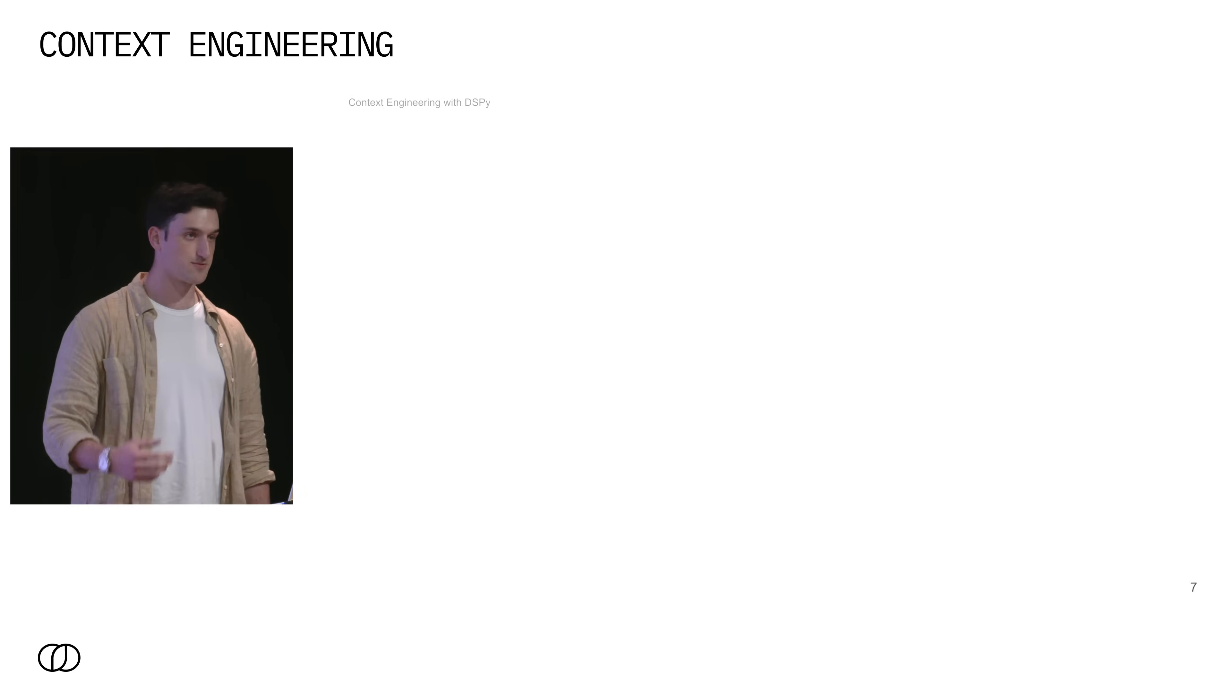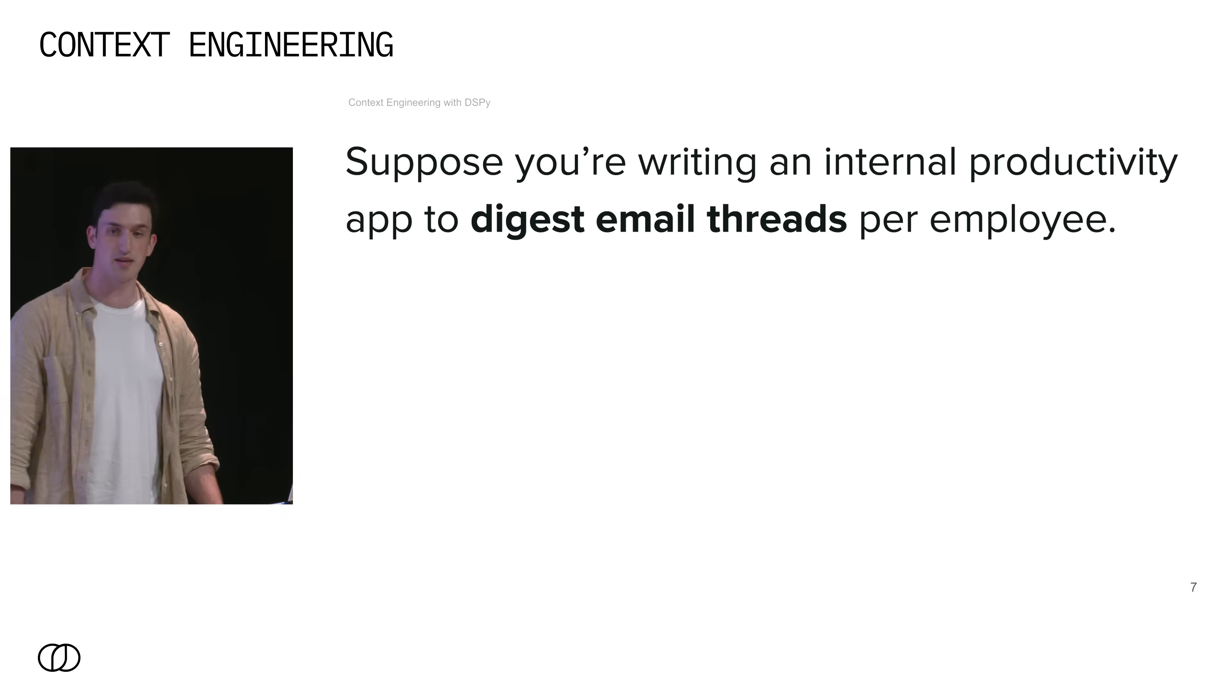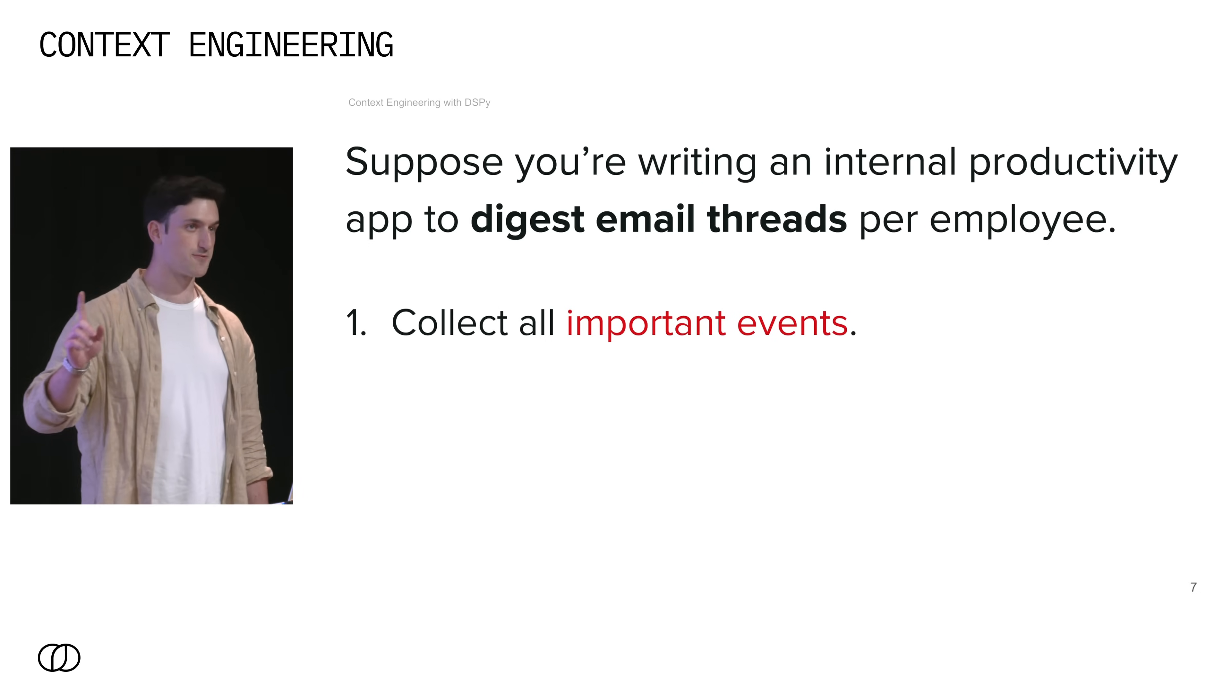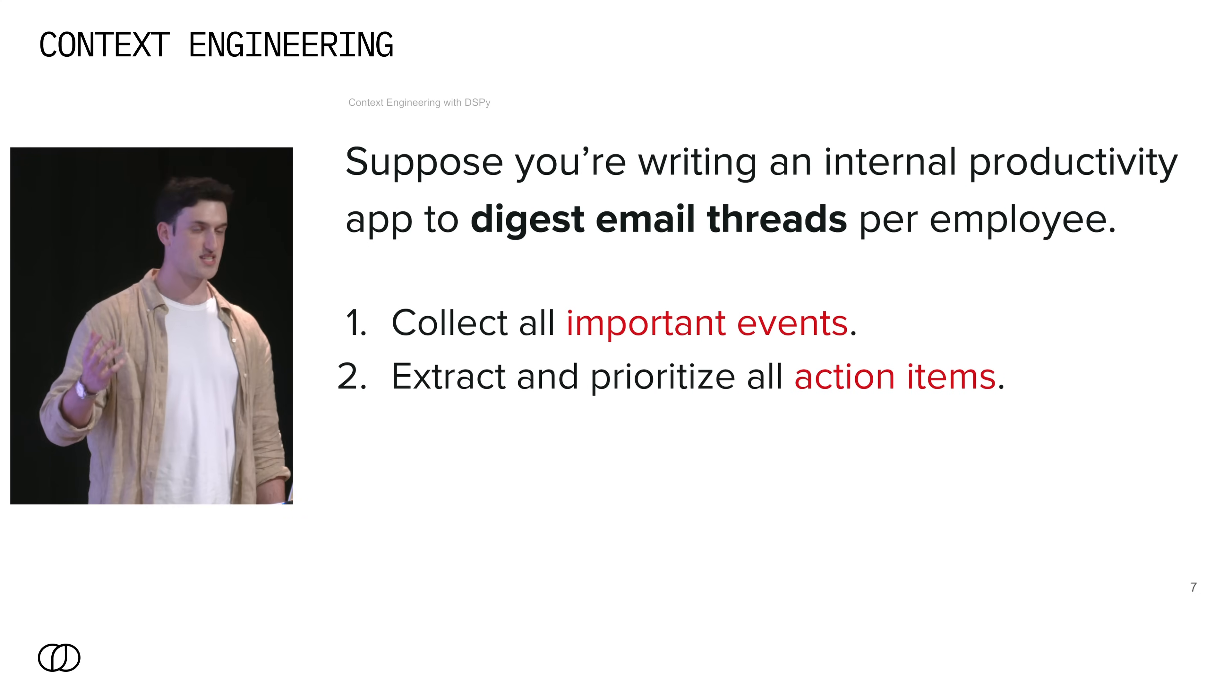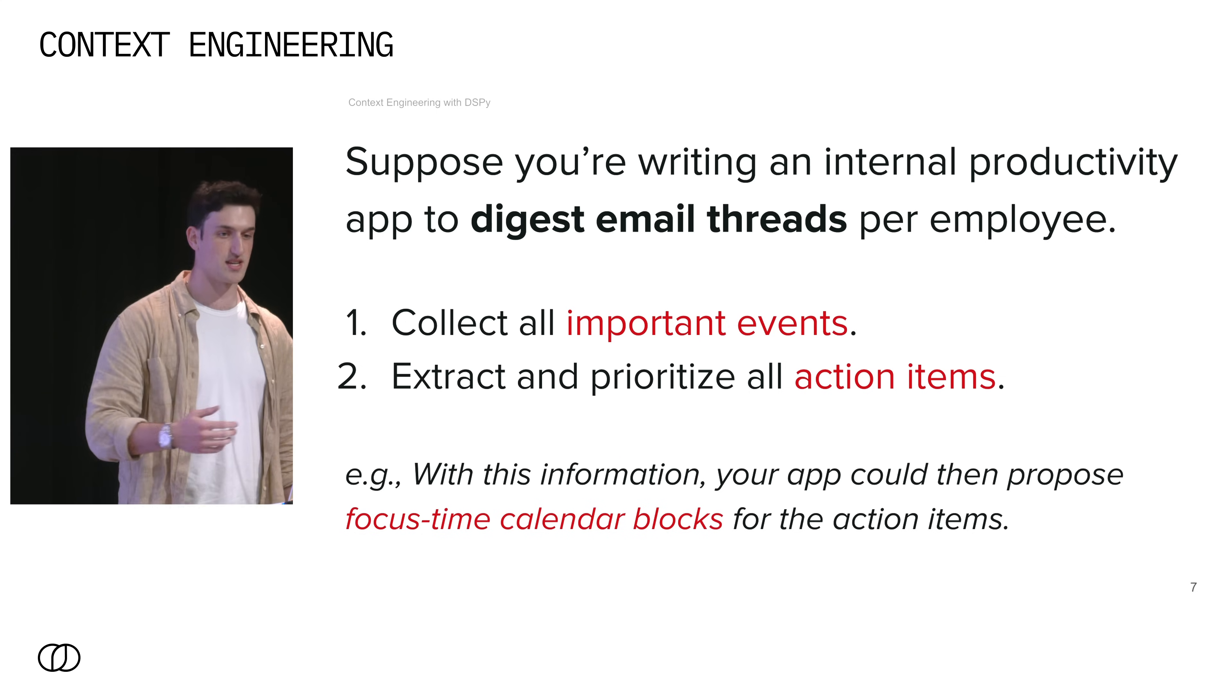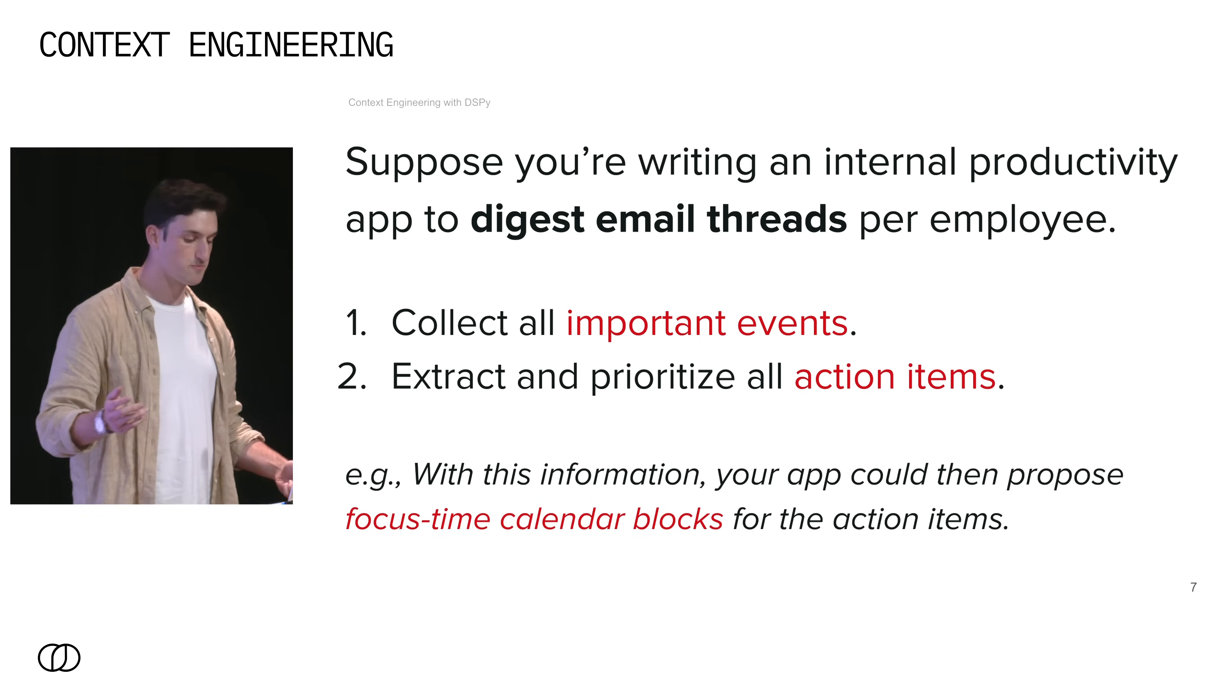So what are the actual challenges that you need to solve when you're doing context engineering? Let's look at this from an example of extracting information from an email. For this example, you're writing an internal productivity app to digest email threads per employee. So this app needs to do two things. First, it needs to collect all the important events from whatever email you're passing in. Then you want to extract and prioritize all the relevant action items from this email. Given this information, our app could do a number of things. It could propose focus blocks or meetings to follow up on these action items.